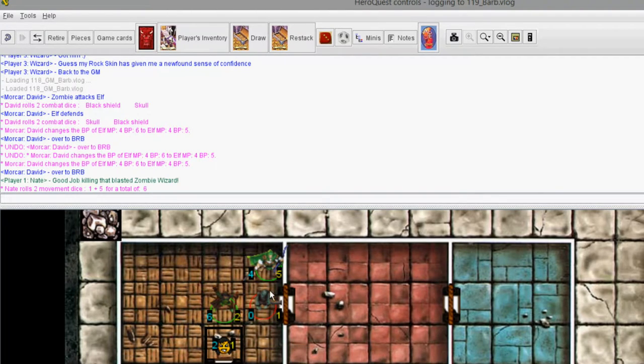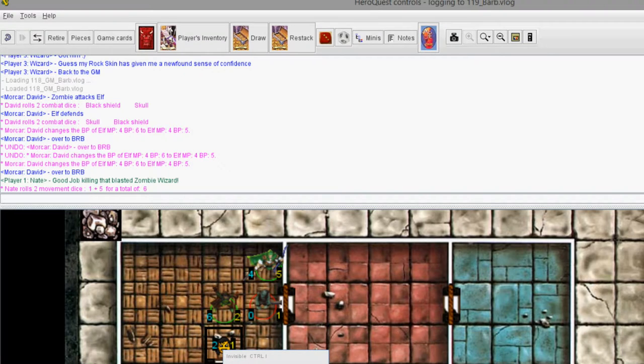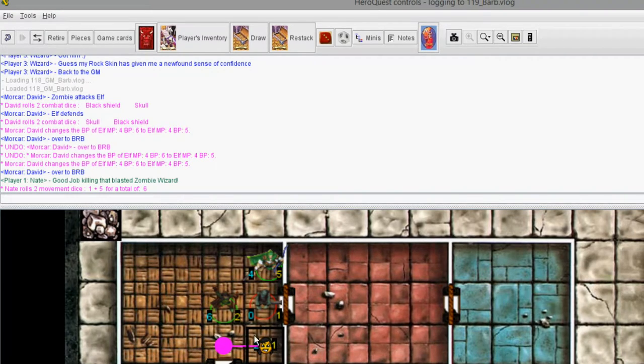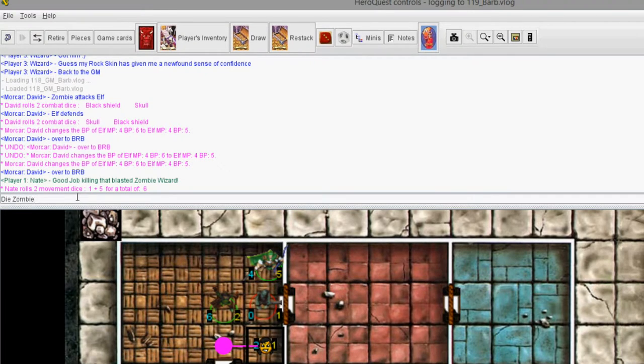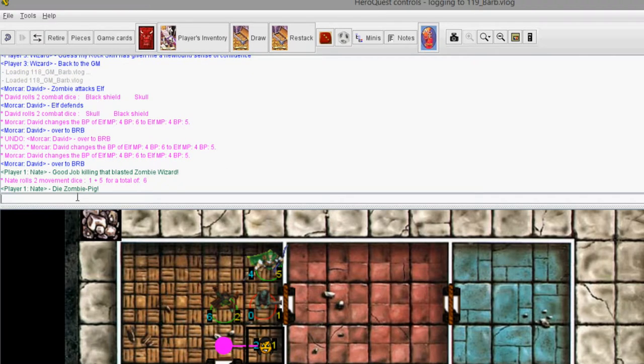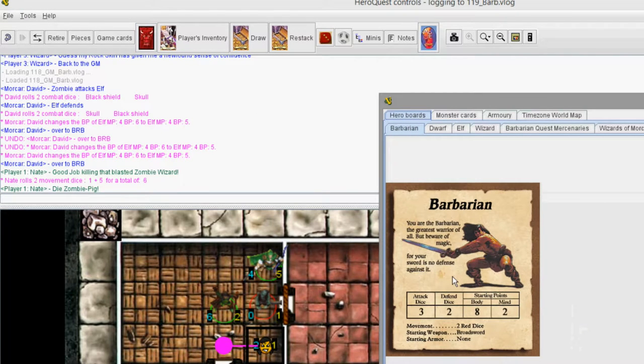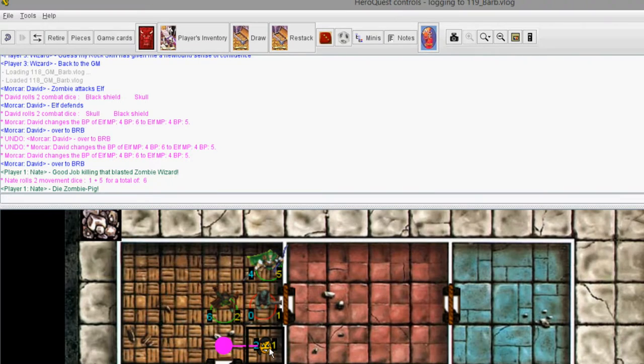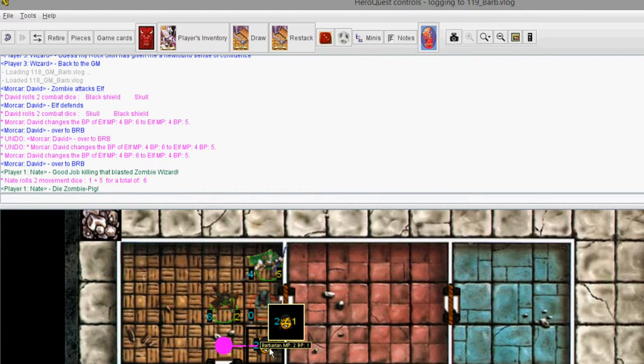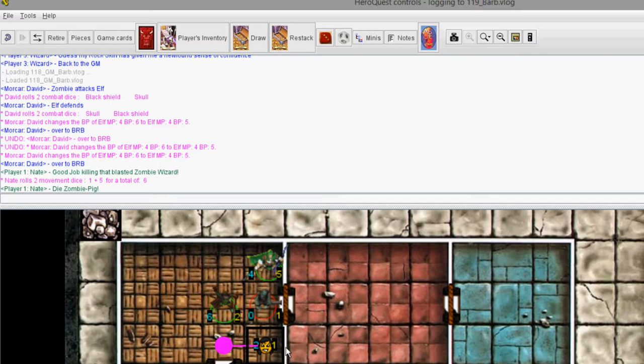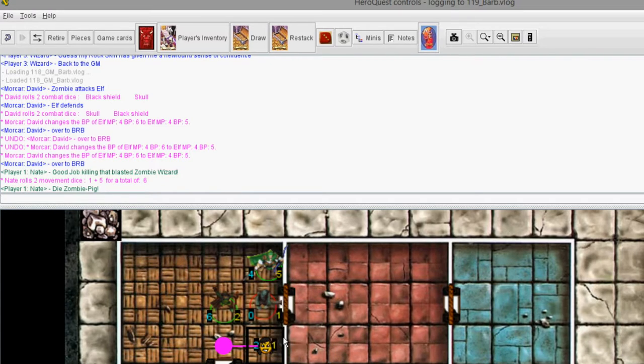Right-clicking in Vassal is your friend. So right-click on things to bring up contextual menus just like in Windows. And I'm going to move right. And then we're going to say die, zombie pig. And we're going to attack. The barbarian has an attack dice of 3 and a defend dice of 2. This barbarian is very weak. I only have one body point left because I got a little crazy earlier in the game. And we're kind of just learning Hero Quest. I played back when I was a kid, but we're kind of just relearning it here.